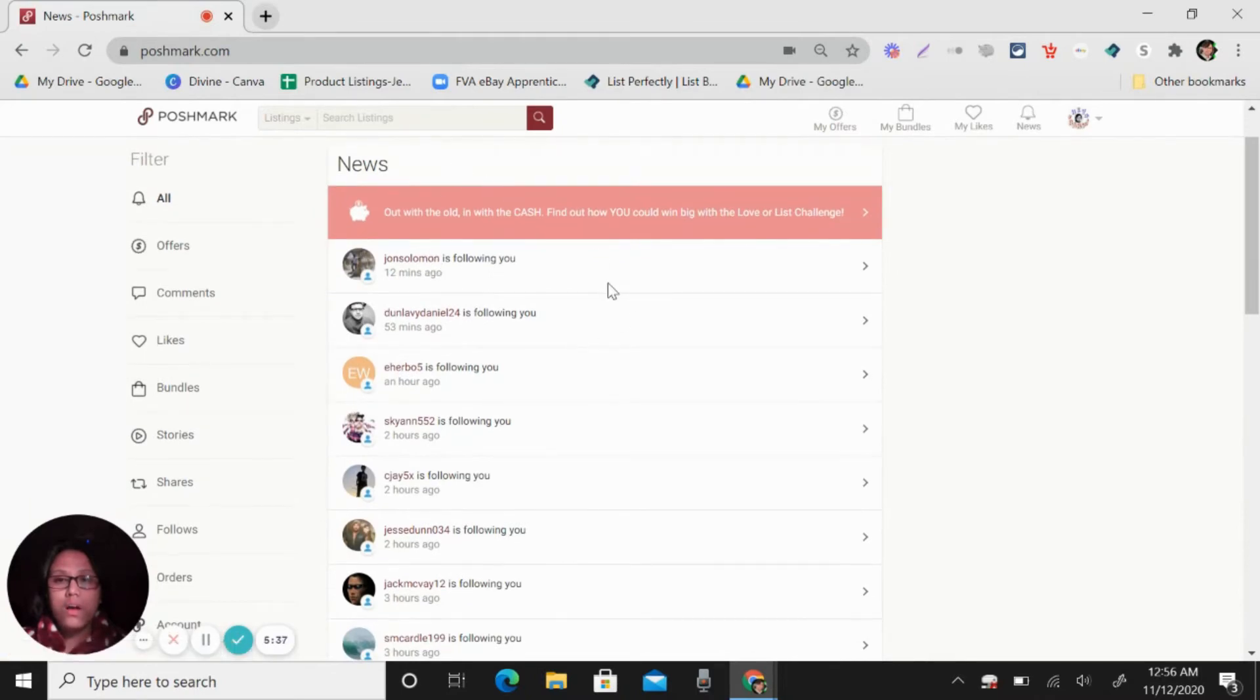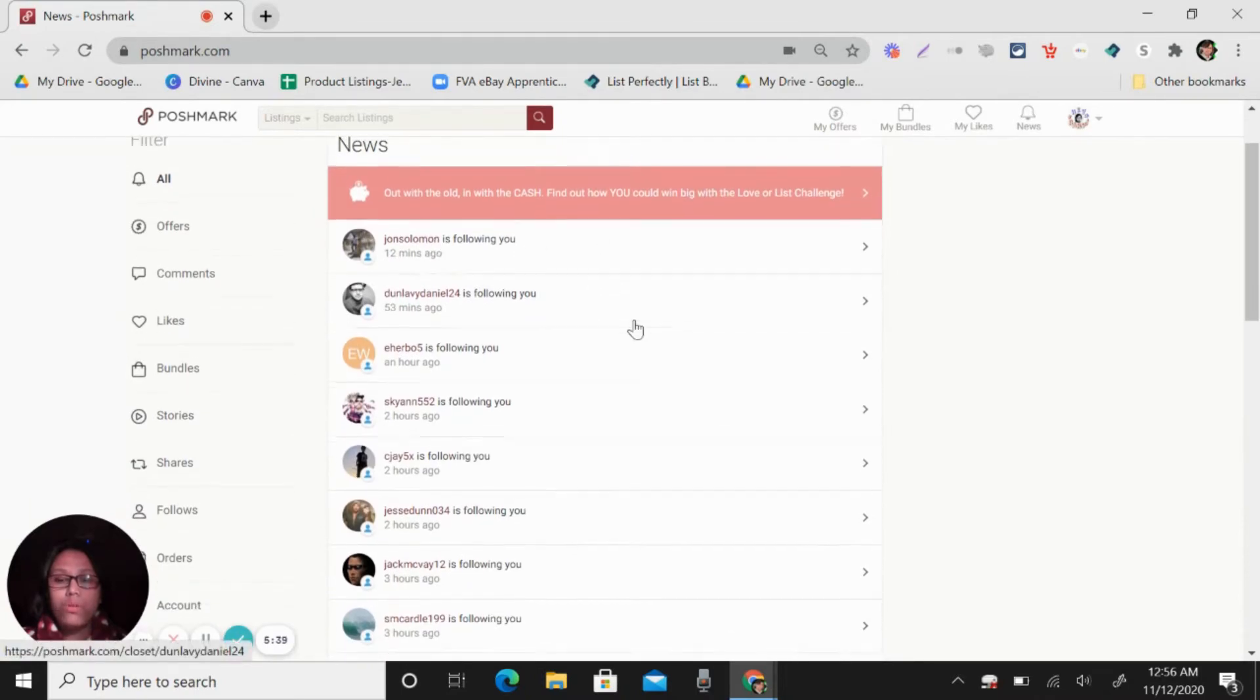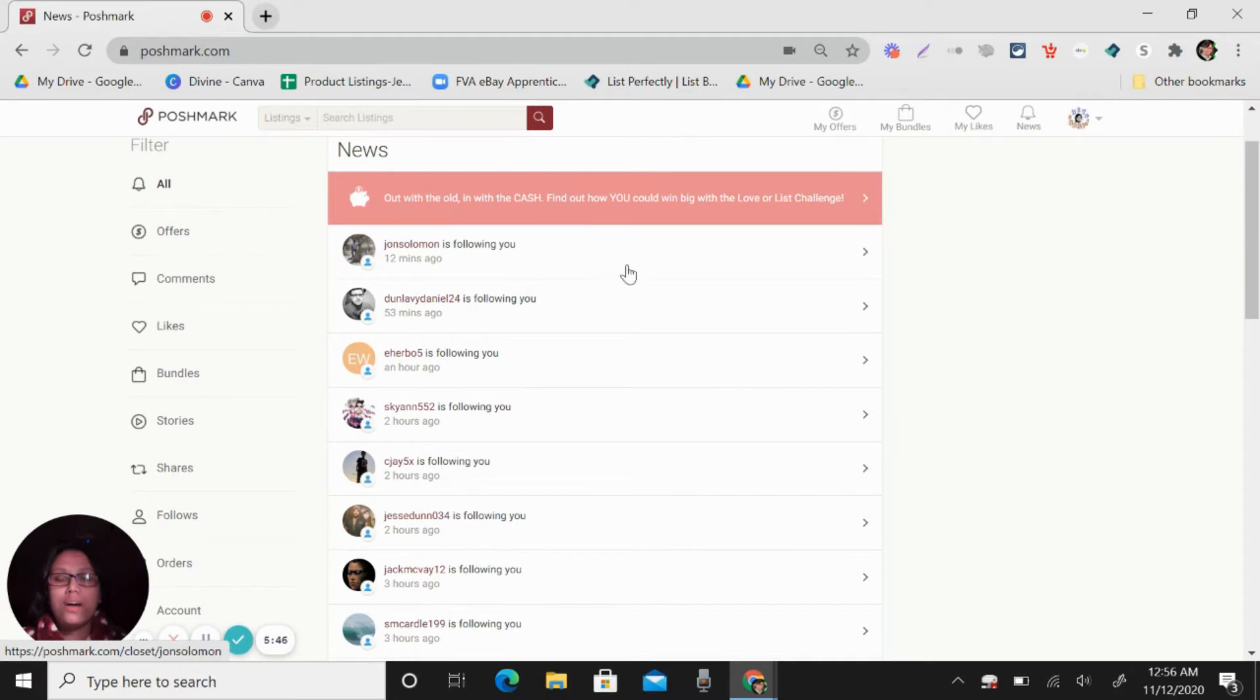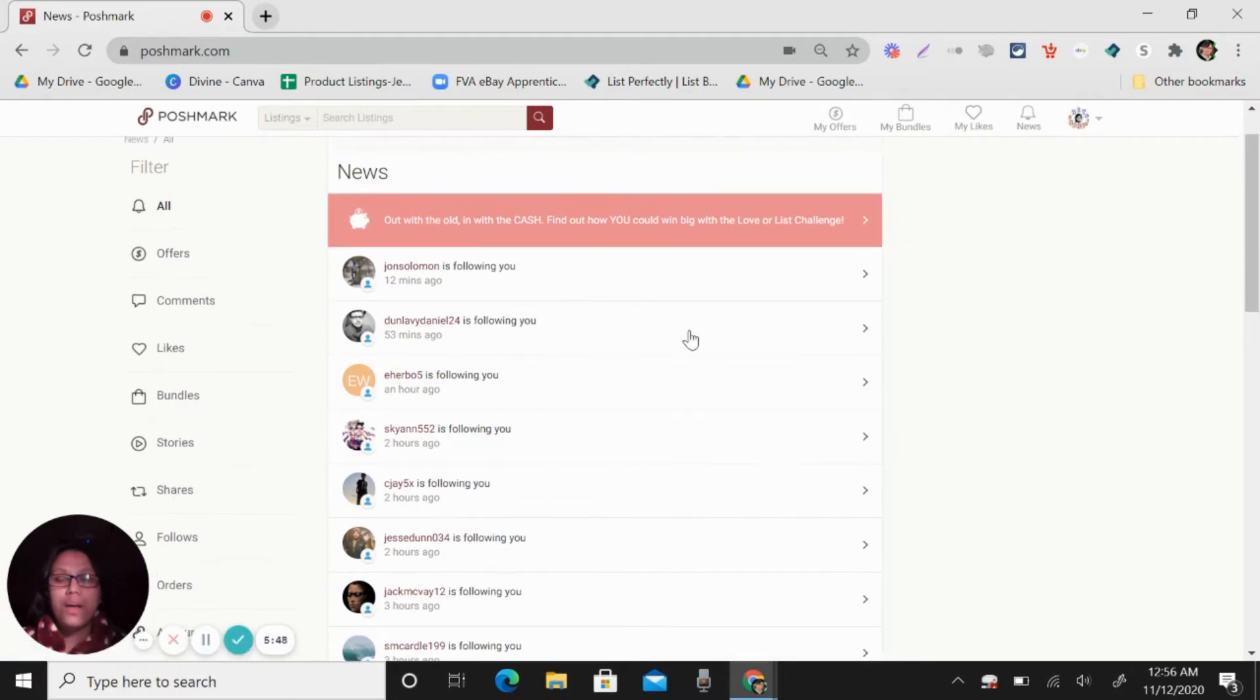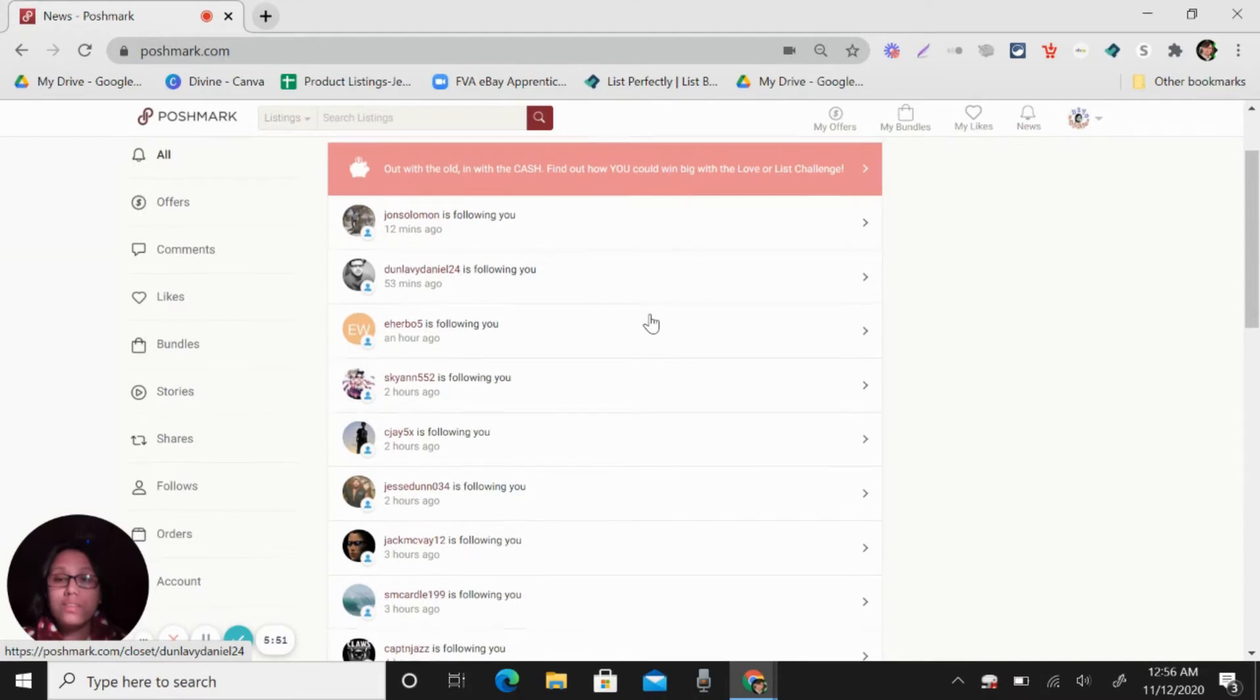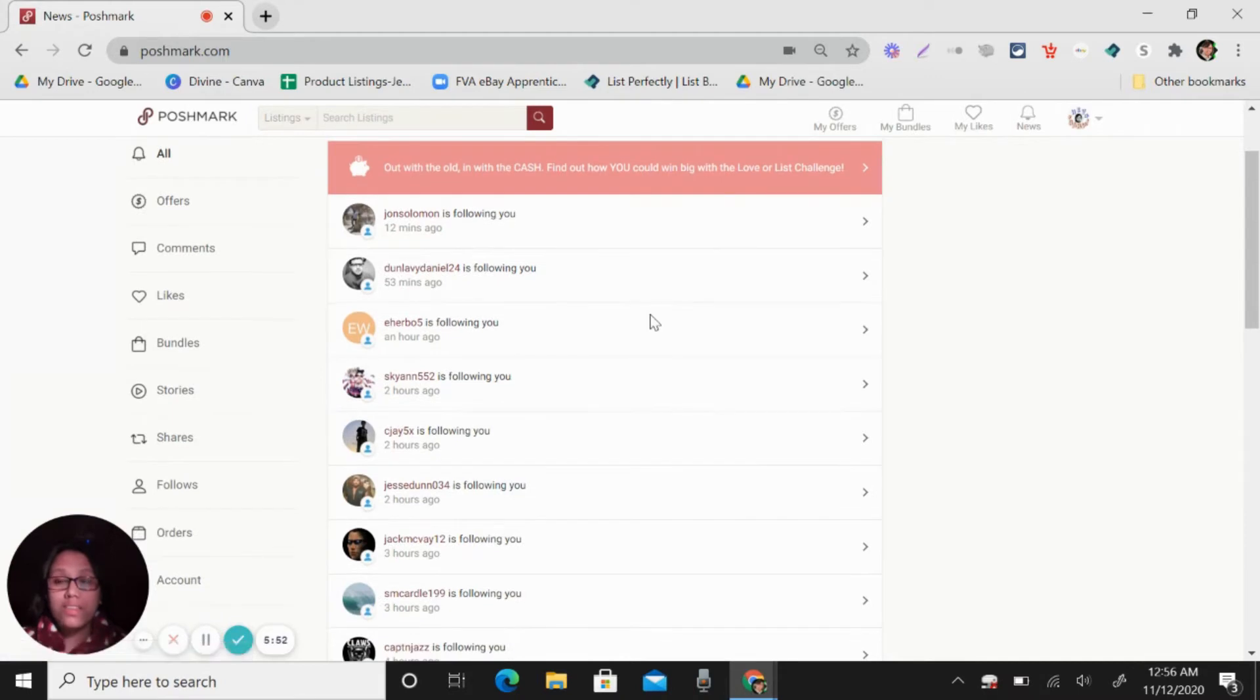So these are people that like, share, follow that day or you will see their activities.